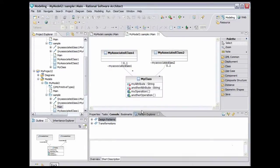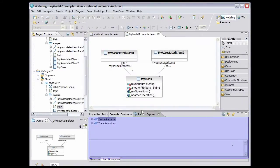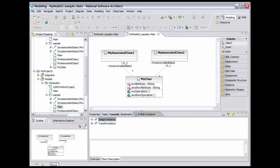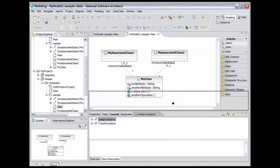The Pattern Explorer view opens at the bottom of the window. You can move the view to another part of the window. I like to move it to the right of the diagram.